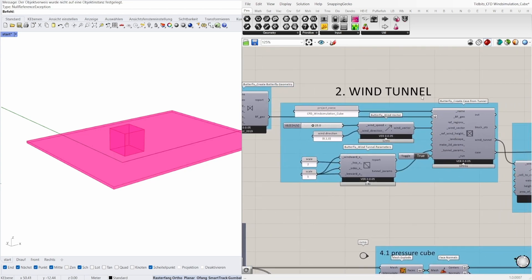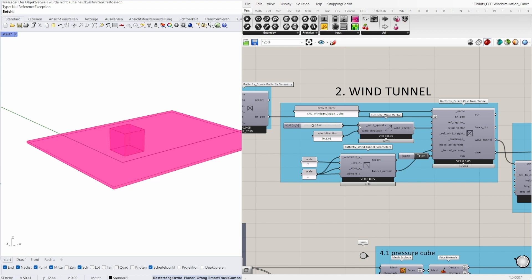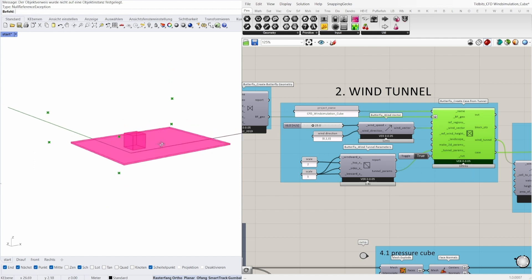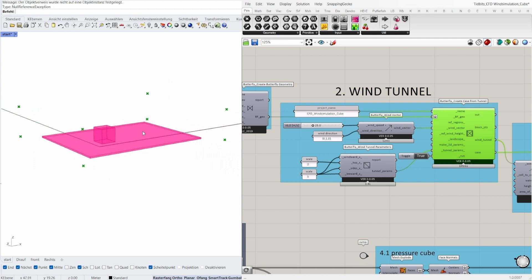Next I create the wind tunnel with the butterfly create case from tunnel component. This needs a name, a wind vector and the tunnel parameters. The butterfly wind vector also needs a wind speed which refers to a reference height of 10 meters above the ground surface and the direction as a vector. Here we have 25 meters per second and a wind direction in y. The butterfly wind tunnel parameters determine the size of the tunnel. Here the scaling factors are 2 and 1, and if you set run to true you can see the tunnel here with the 8 points.